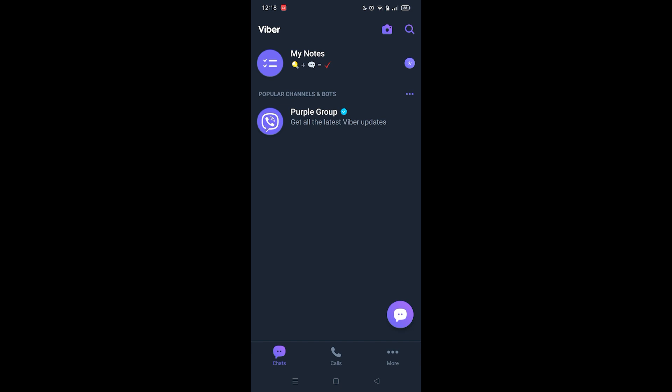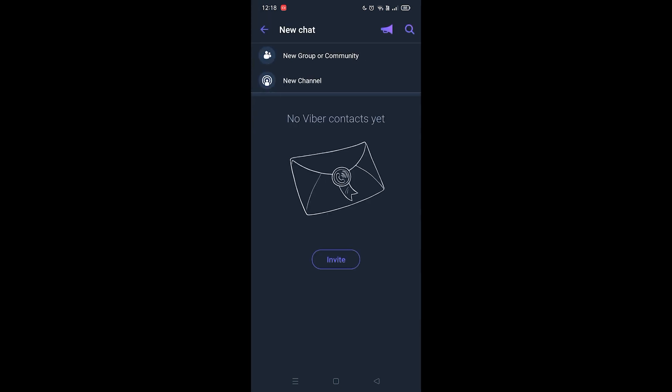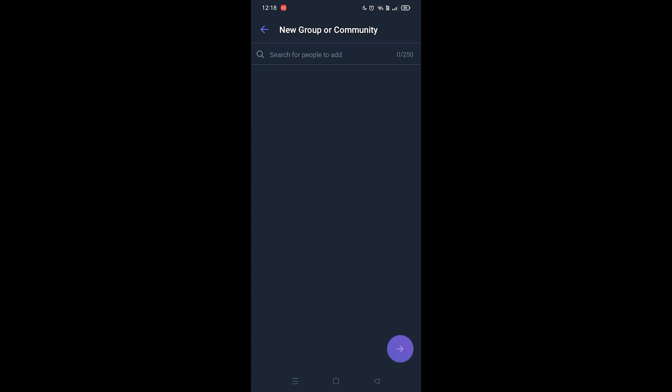All you gotta do is you're gonna see the blue chat icon at the bottom right corner of your screen. You want to click on that and from here what you want to do is you want to click on new group or community. You want to click on that and from here all of the people that have the Viber app will be listed.